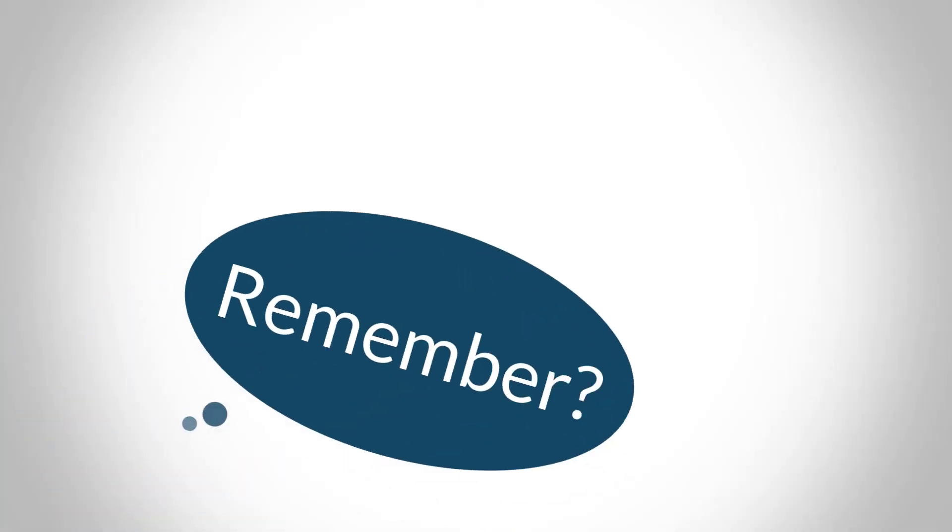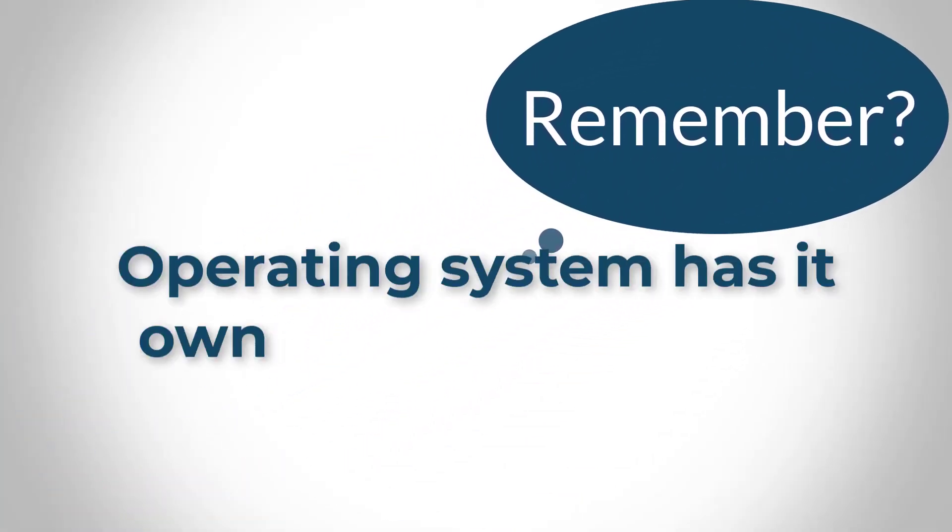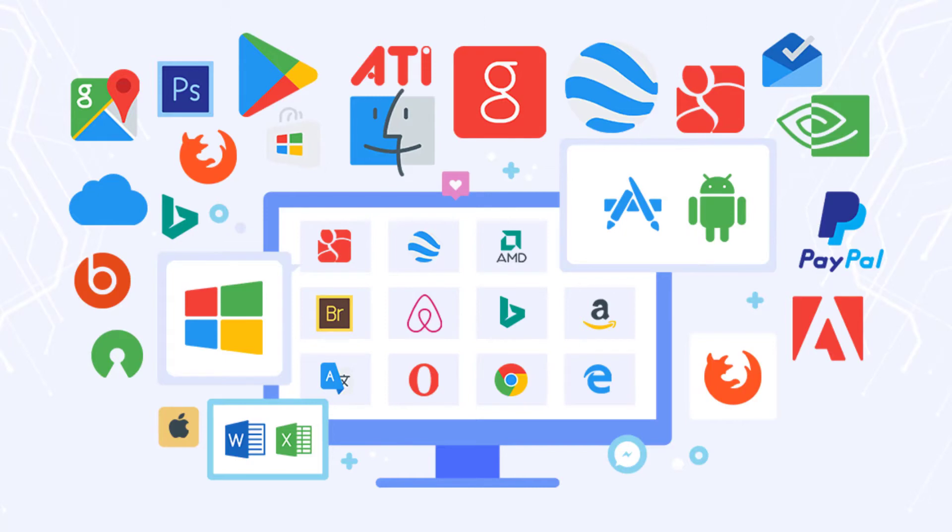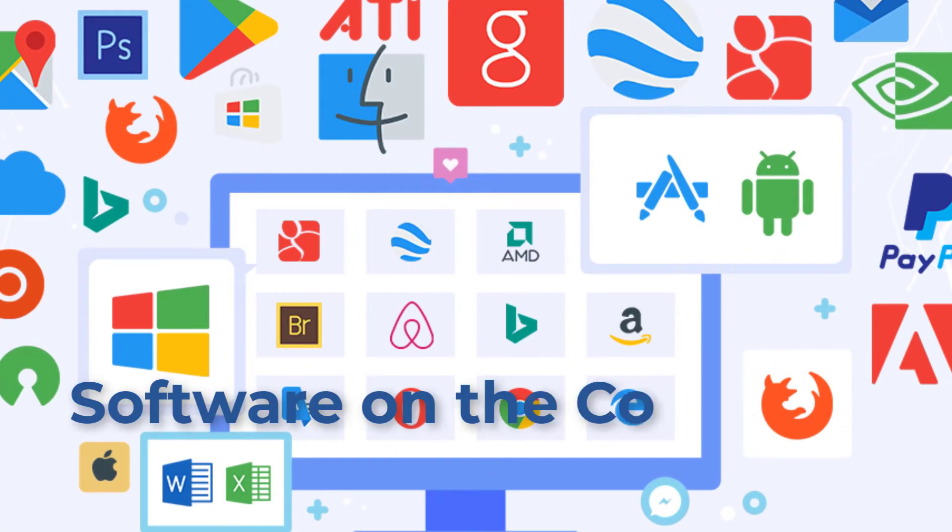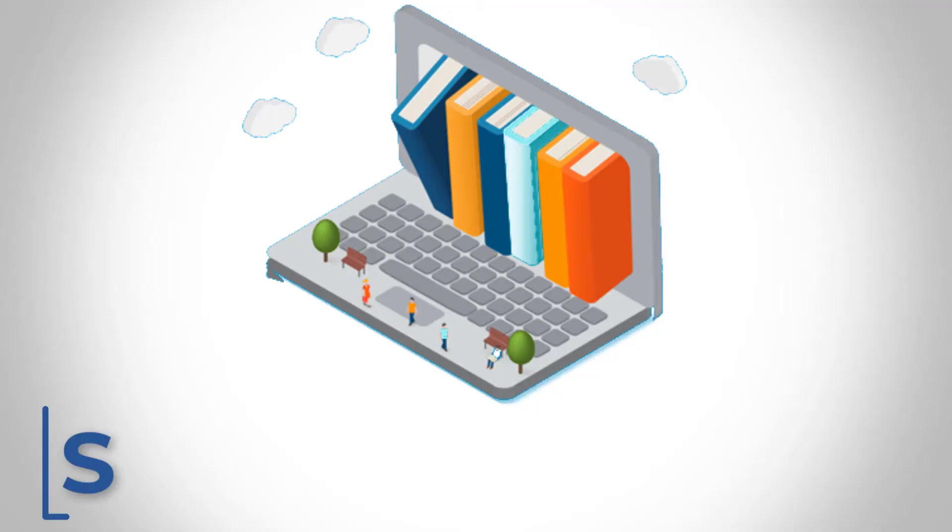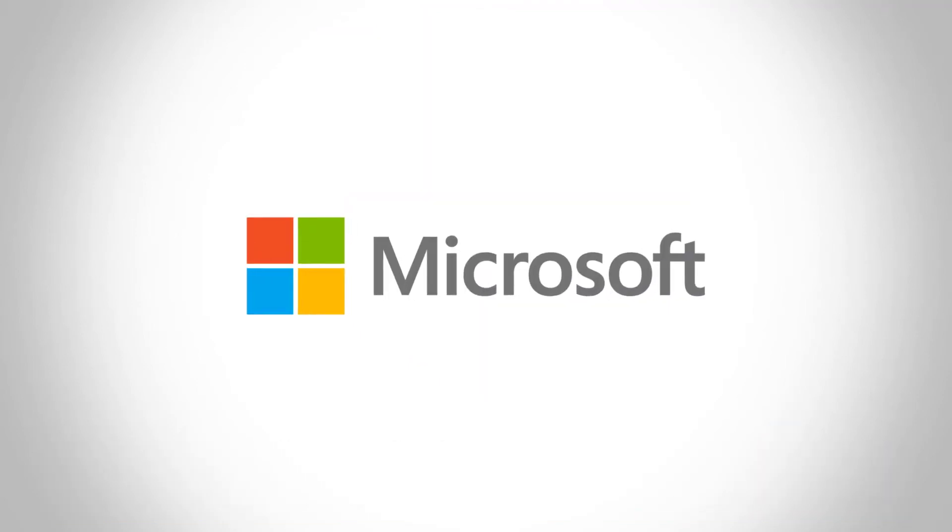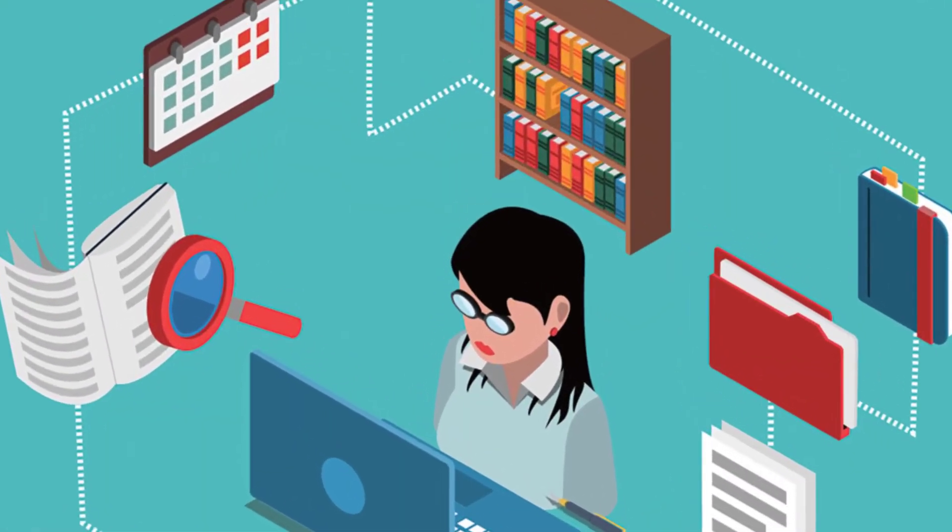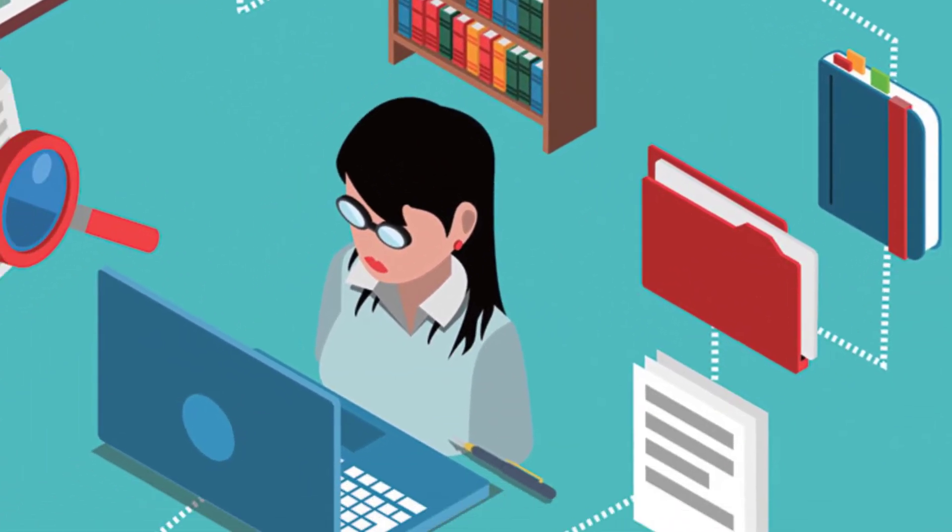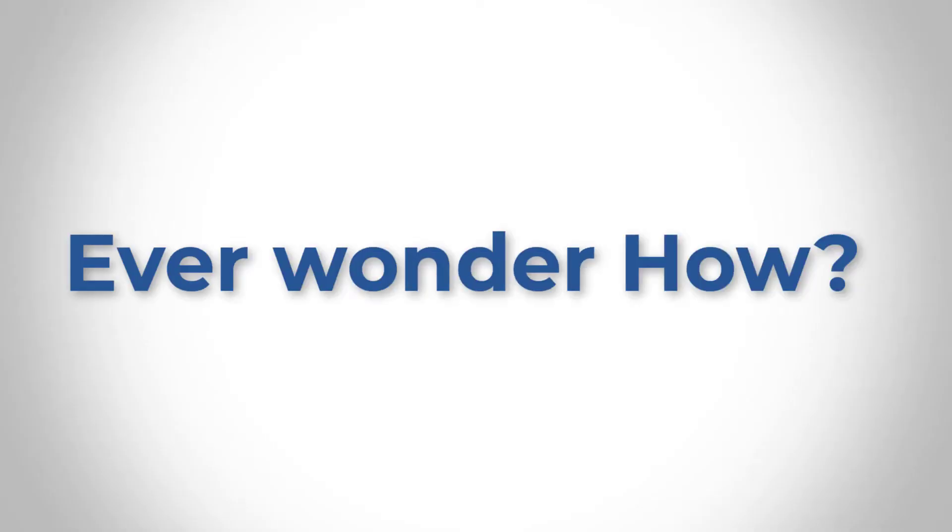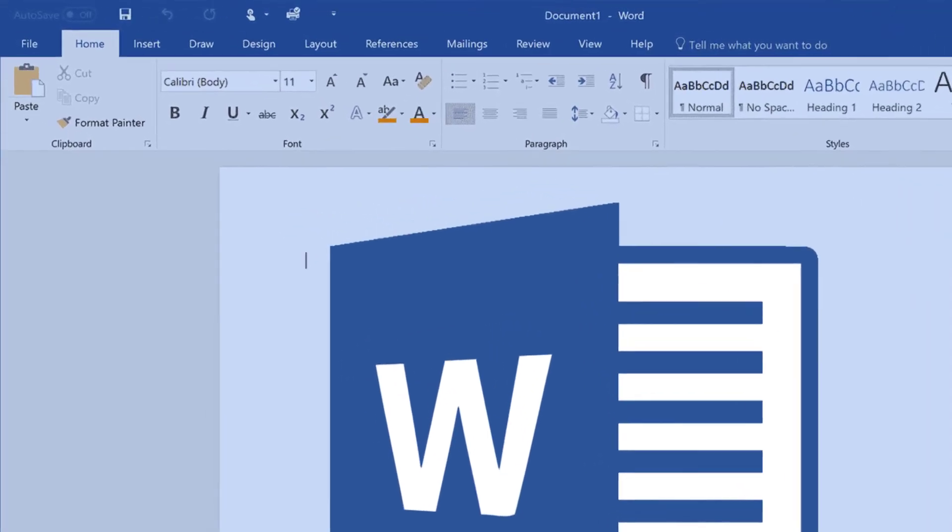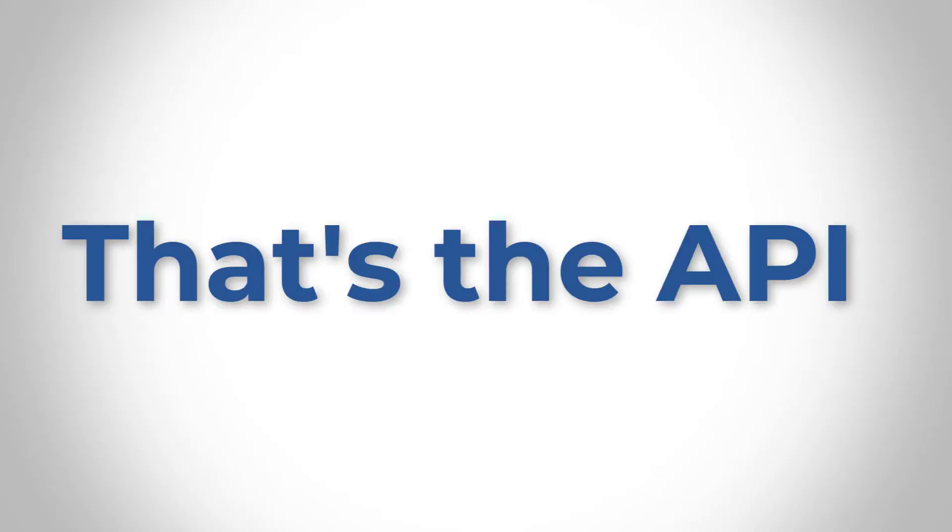So remember we talked about the operating system that has its own software, which is the kernel. Now this part, number four, is where we're talking about the software on the computer. How does the software interact with the operating system? It does that through the API. So they always include software libraries. When any vendor like Microsoft, when they create an operating system, it comes with libraries that allow software to be able to connect to them, to be able to call those functions.